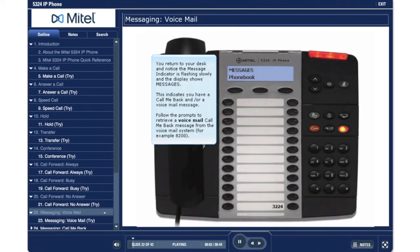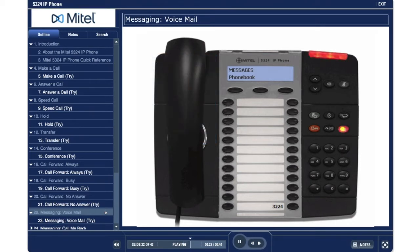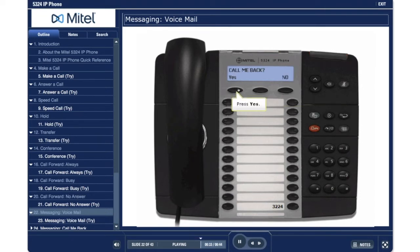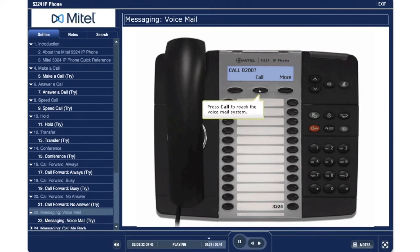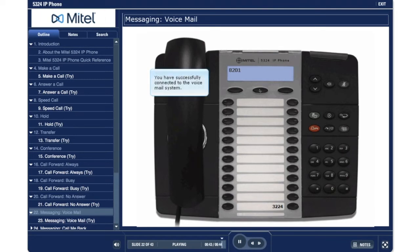Voicemail message. You return to your desk and notice the message indicator is flashing slowly, and the display shows messages. This indicates you have a call me back and/or a voicemail message. Follow the prompts to retrieve a voicemail or call me back message from the voicemail system, for example 8200. Press the message key. Press yes. Press call to reach the voicemail system. You have successfully connected to the voicemail system.